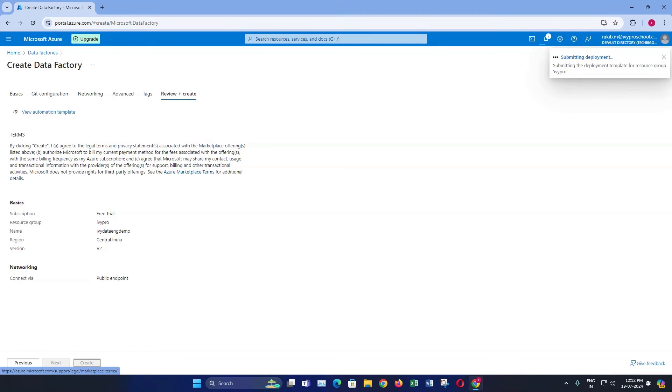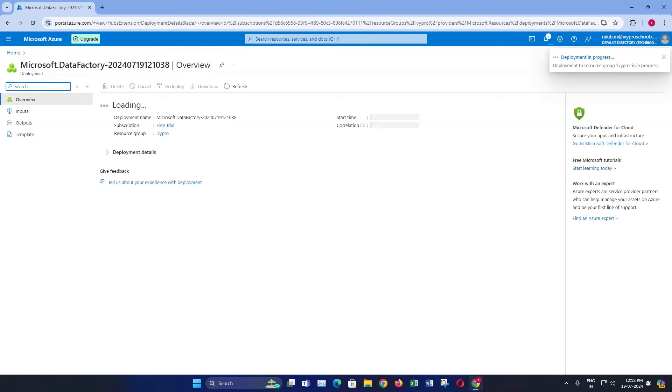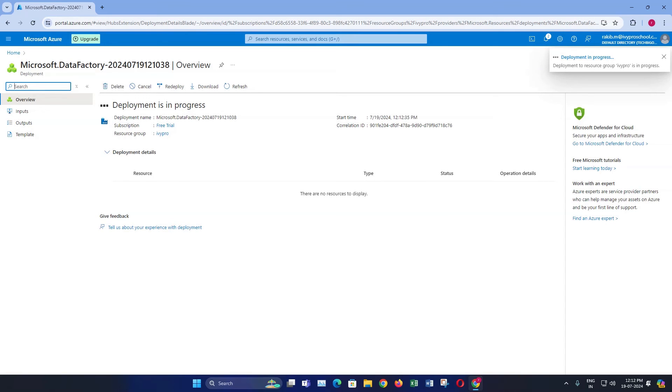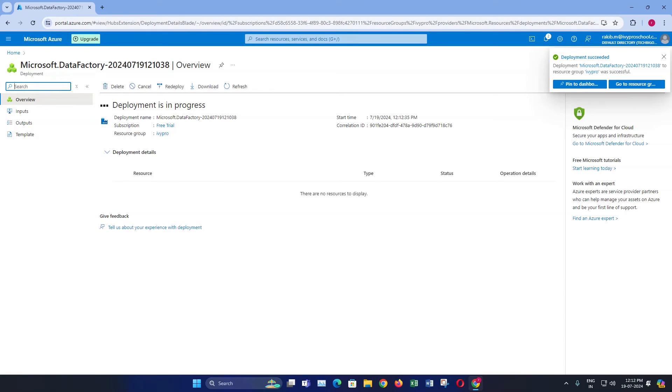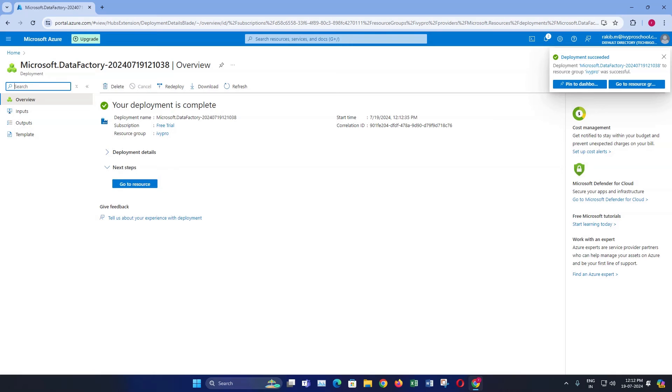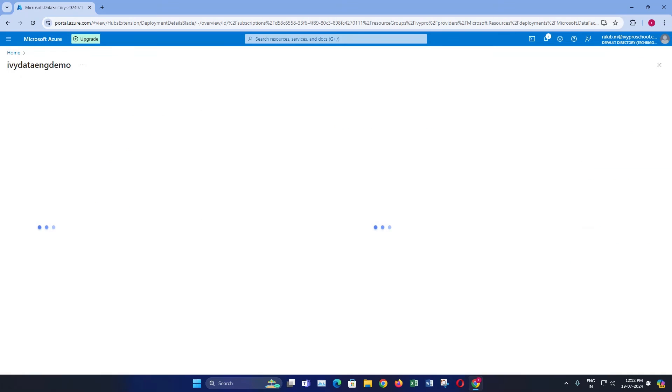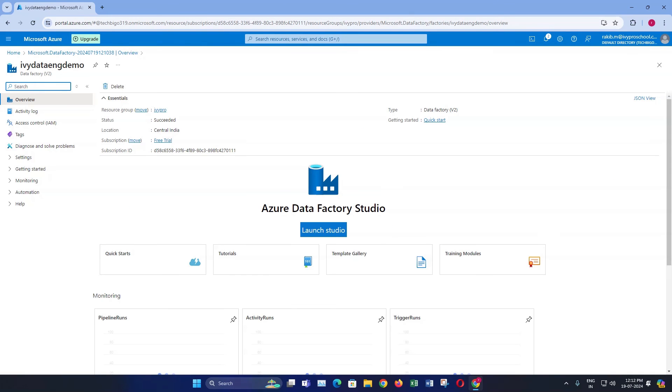Azure will begin deploying your data factory. This might take a few minutes. After the deployment is complete, you can access your data factory by clicking go to resource. Congratulations, you have successfully created an Azure data factory.